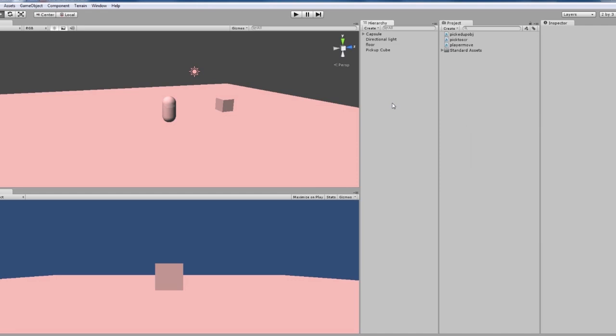Hey what's going on guys, Matt back here with another tutorial. Today we're going to be looking at picking up objects and then throwing them. I've got a couple of scripts and I've got it all set up.